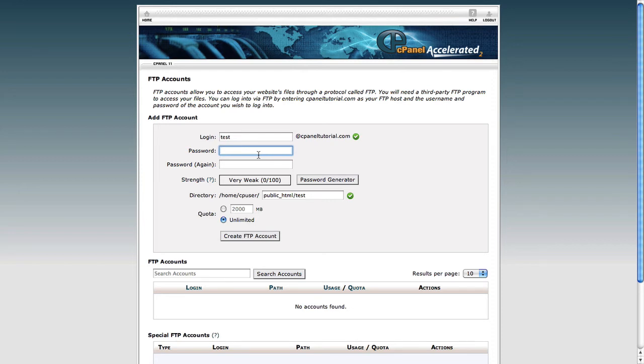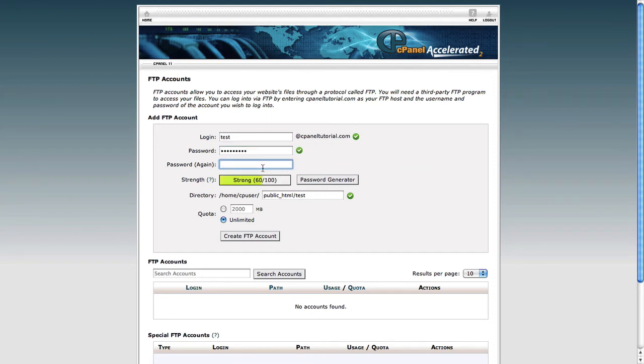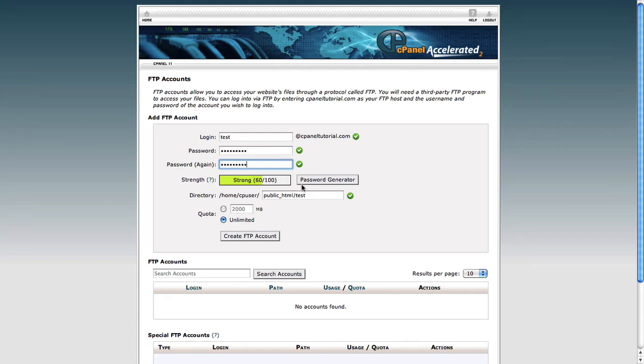Again, any password is acceptable here, so you don't need to use the password that you used when you signed up with us, you don't need the password that we sent you in the email. You can just use any password. I've used one of my own.